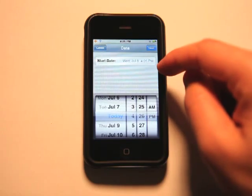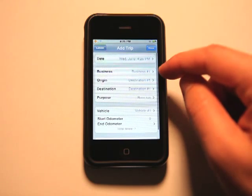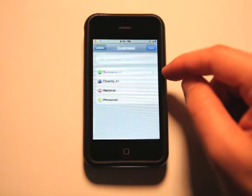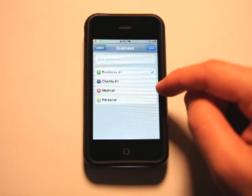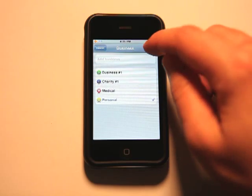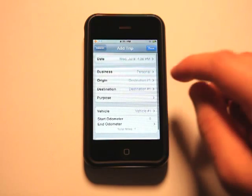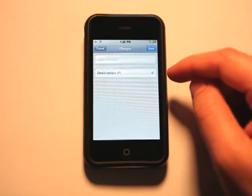So adding a trip is really simple. We can just set the date here. We can choose our business, whether it was charity, medical, or personal. Let's choose personal in this instance and let's choose an origin.